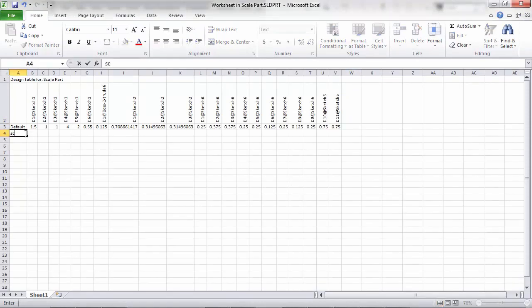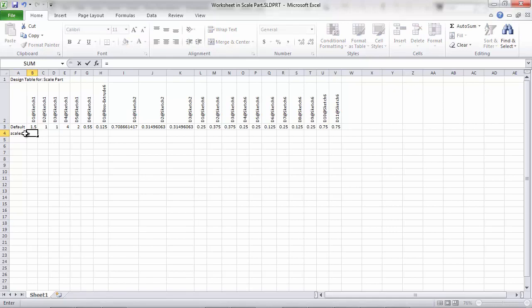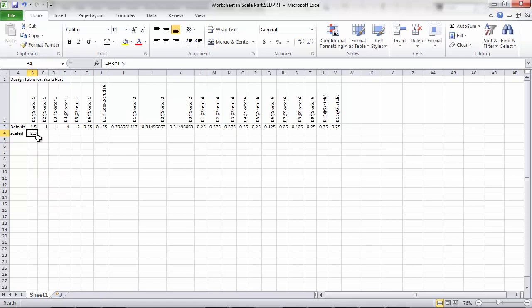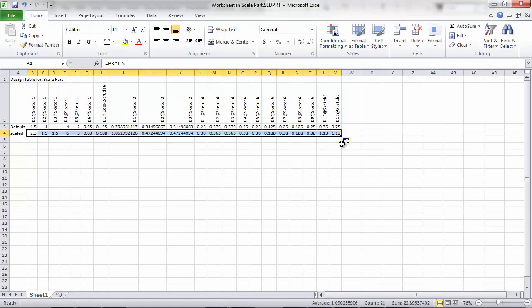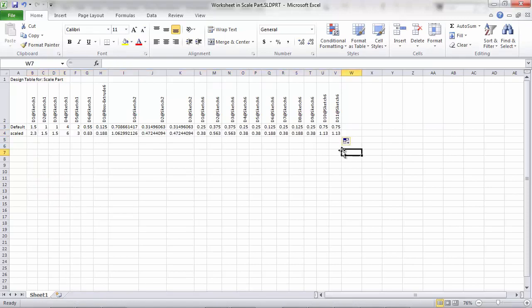I'm going to create a new configuration by typing in a name. And then I'm going to use Excel's math functionality. I'll propagate that equation through the model. Now I can save and exit this Excel sheet.